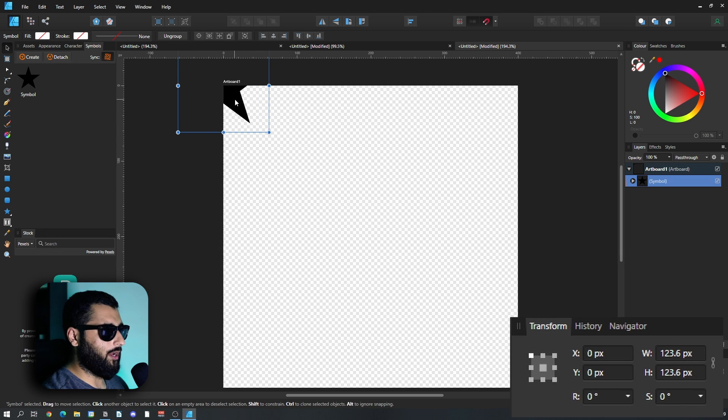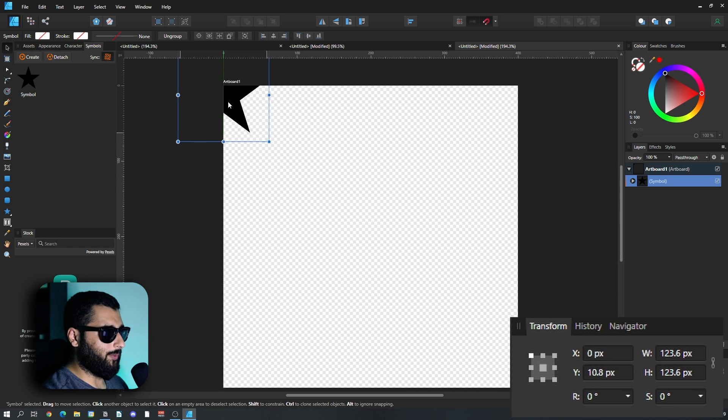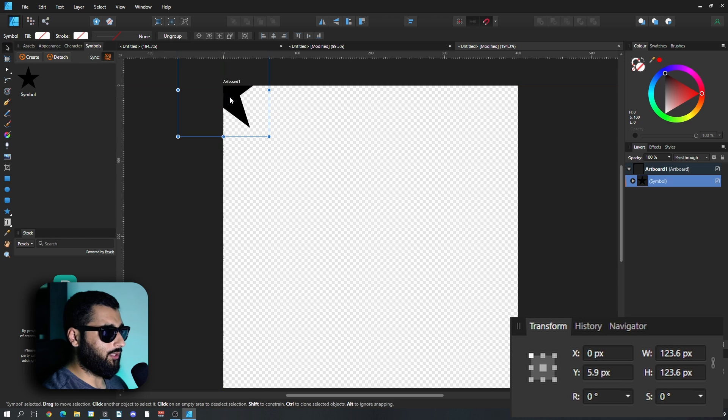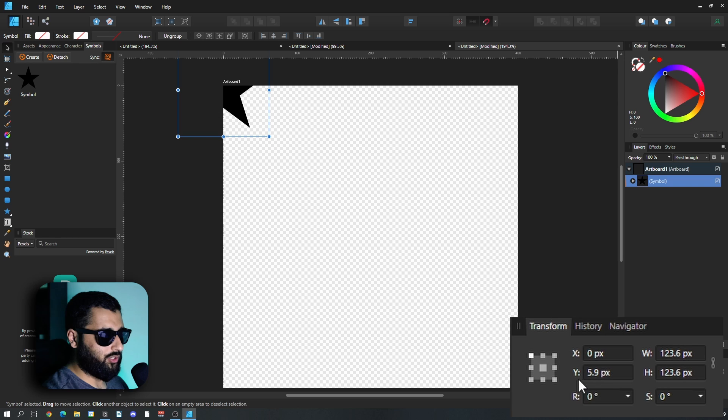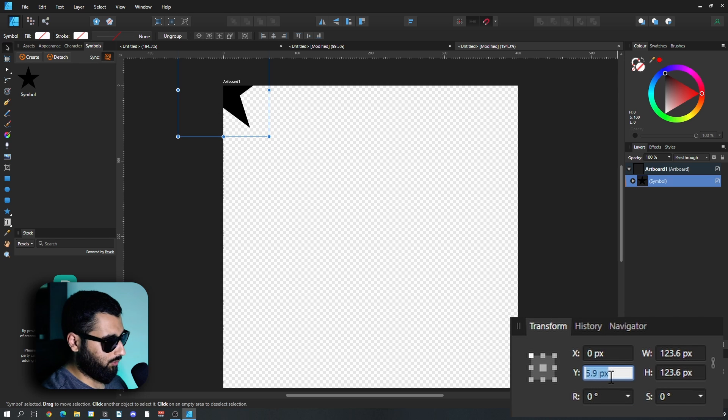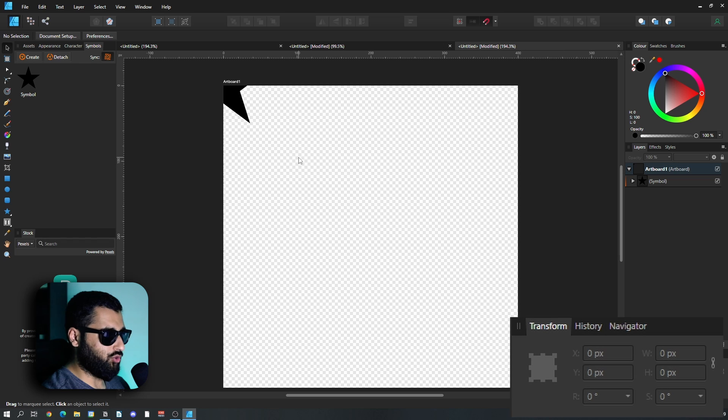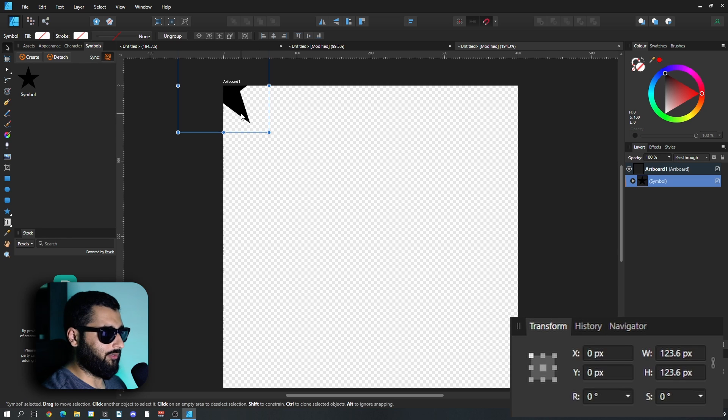You could do it by eye and following the guidelines, but as you can see down here now, we're not actually in the center of this y position. So we want to make sure that we're zero and zero to make sure it is perfect.